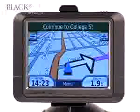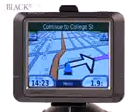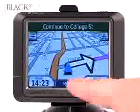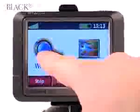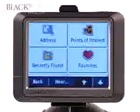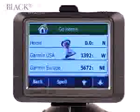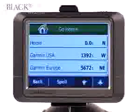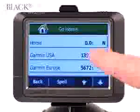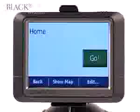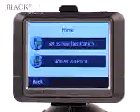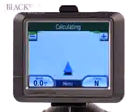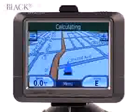When heading home, select Menu, Where To, Favorites. A list of favorites will appear — select Home, then Go, and set as New Destination. And in no time, you'll be on your way home.